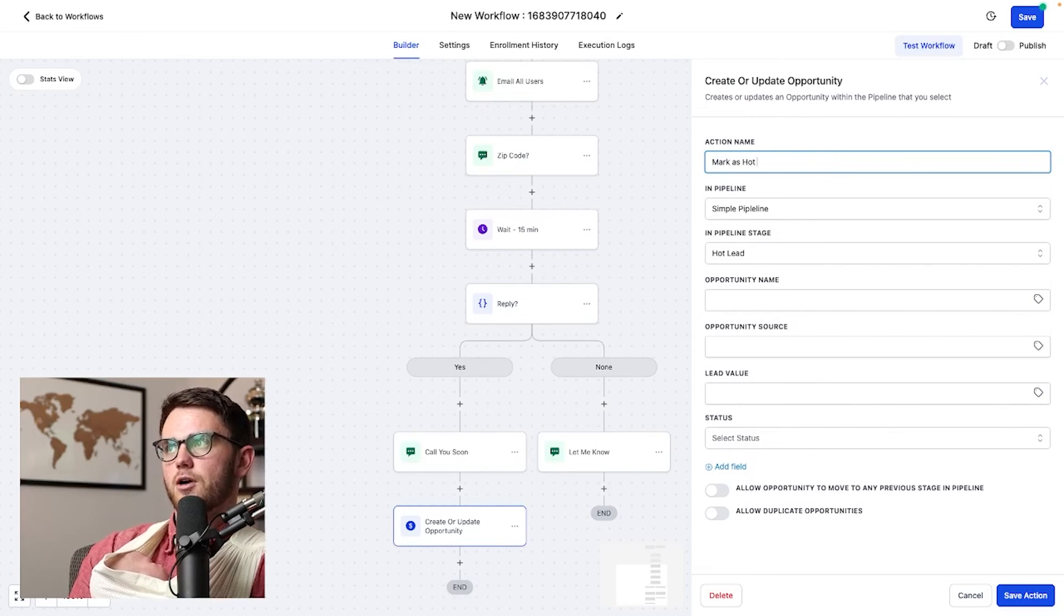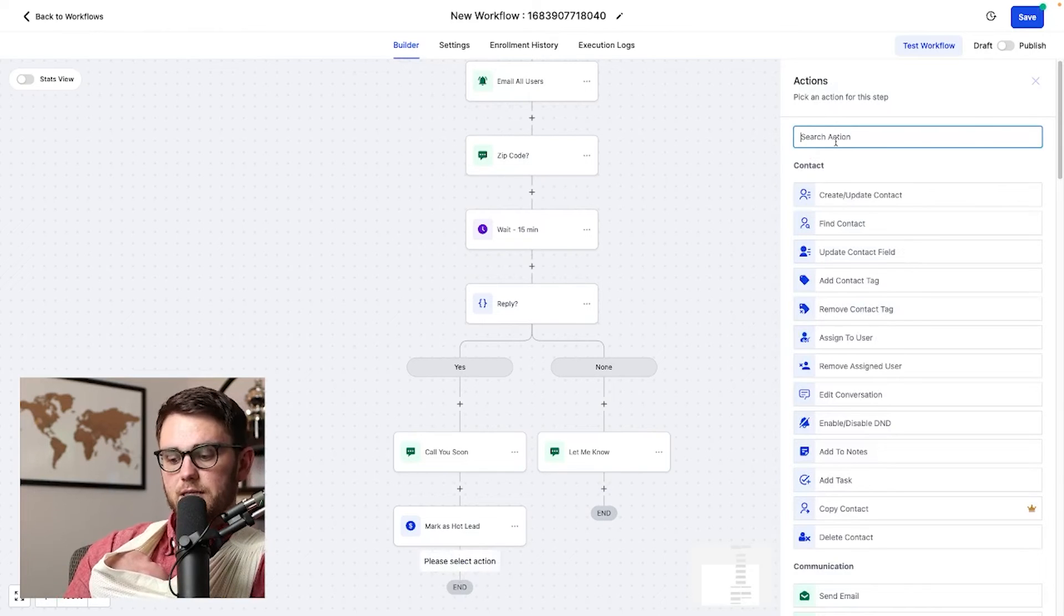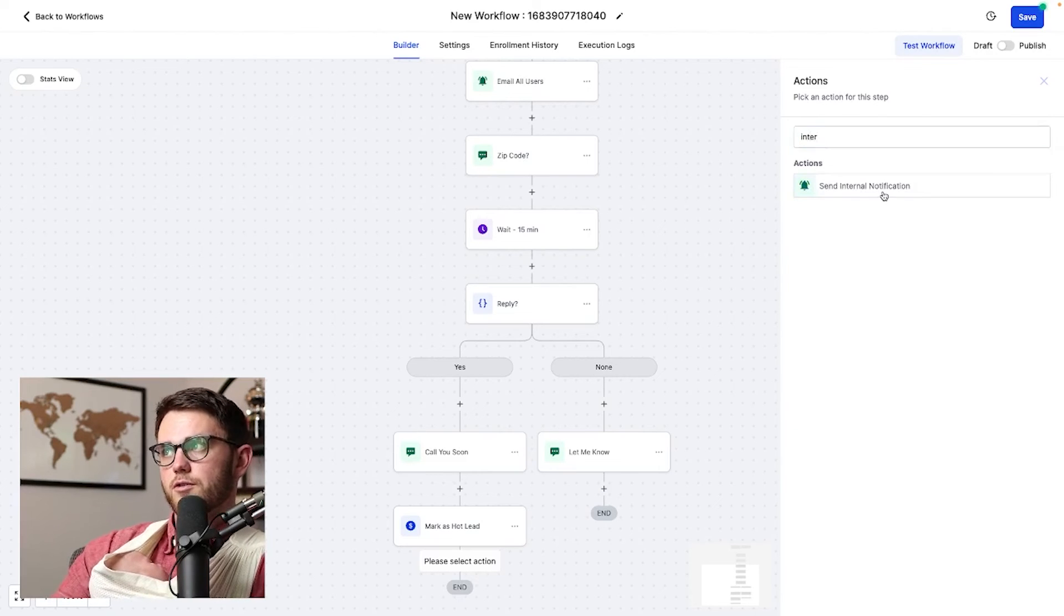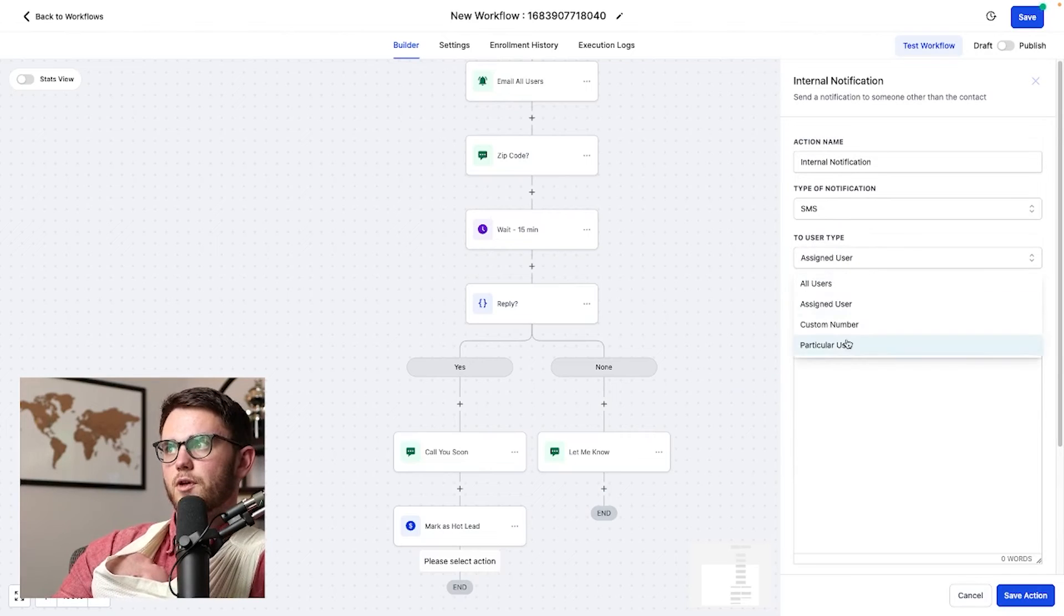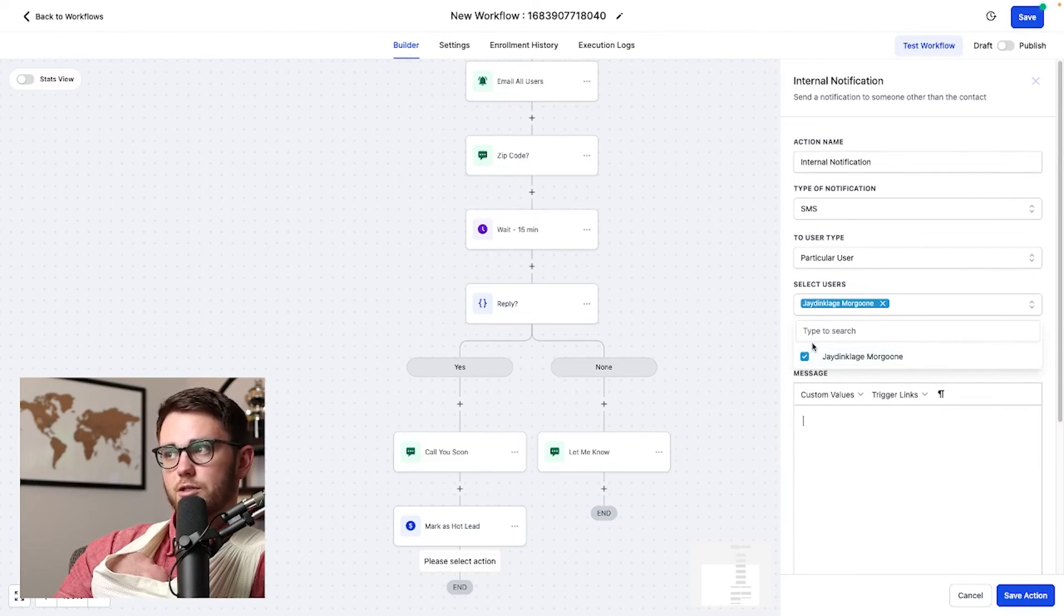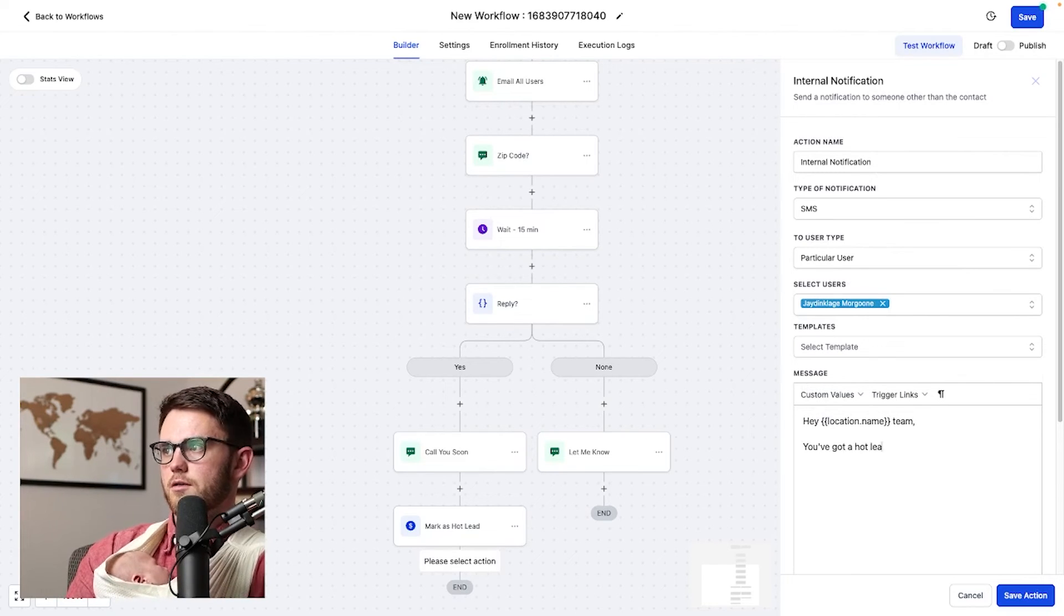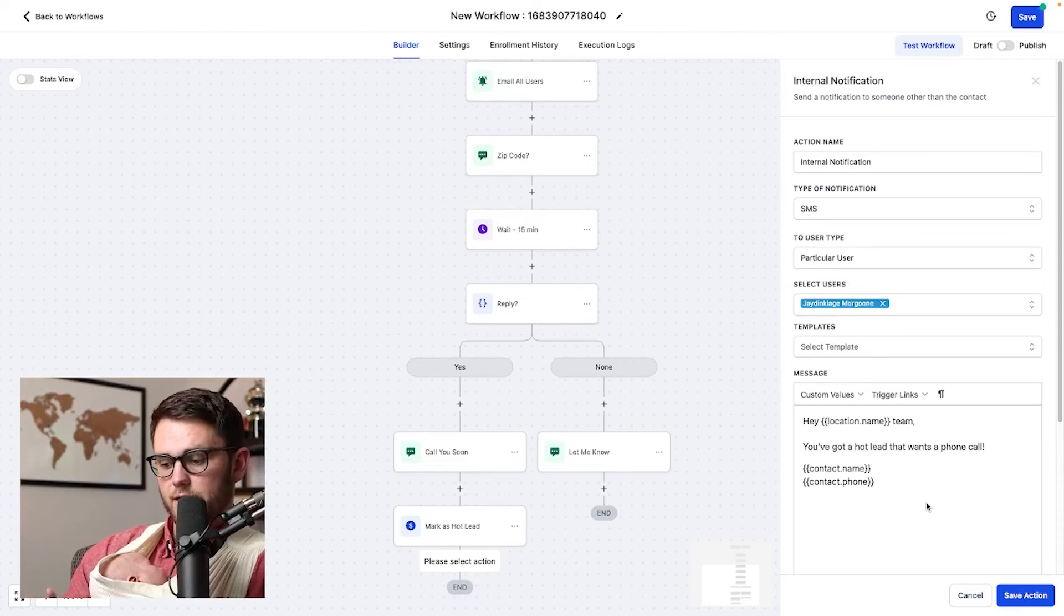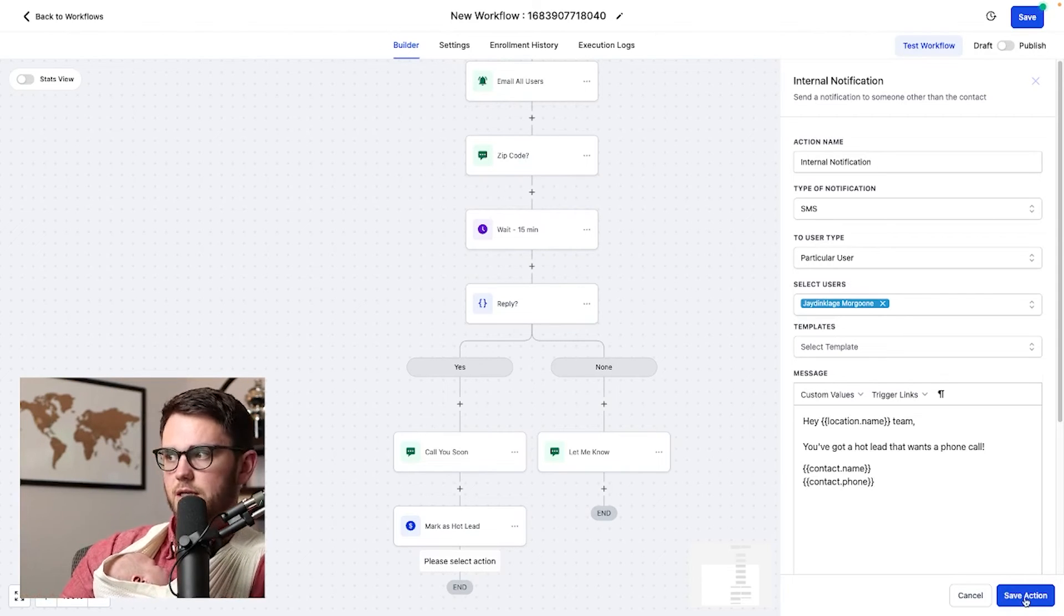It would also be good to email, like we said, we were going to do before the team and say, hey, we have a hot lead that's provided their zip code. We said we're going to call them soon. And go ahead and give them a call. So I'll do another internal notification. In this case, let's do an SMS. We'll go ahead and do a particular user, select our friend J Dinklage Morgan here and go ahead and say, hey, location name team, you've got a hot lead that wants a phone call and go ahead and provide the contact full name and the contact phone number to call them. That way they can get this on the go and just give them the call immediately. If that's what's needed.